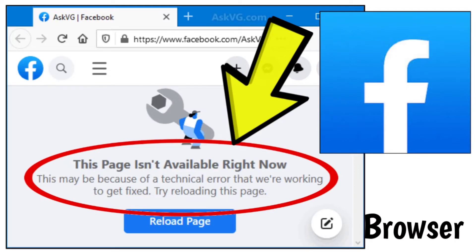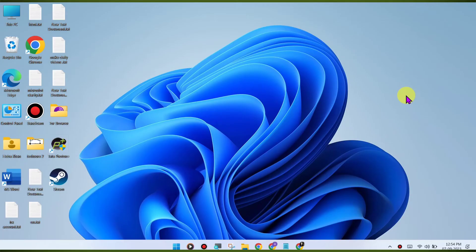Here are some methods to fix the Facebook website 'This page isn't available right now' error. This may be because of a technical error that we're working to get fixed. Try reloading this page. This is a step-by-step detailed solution for Windows PC Chrome browser.